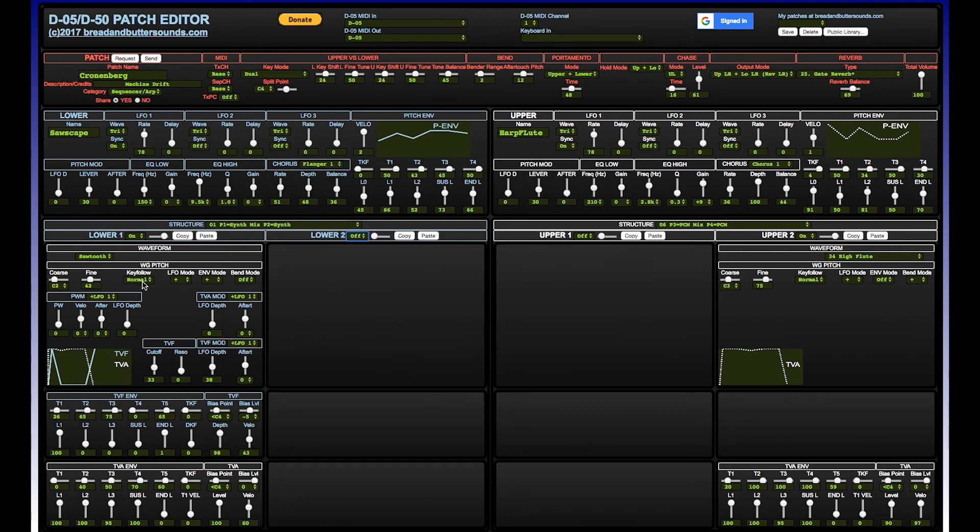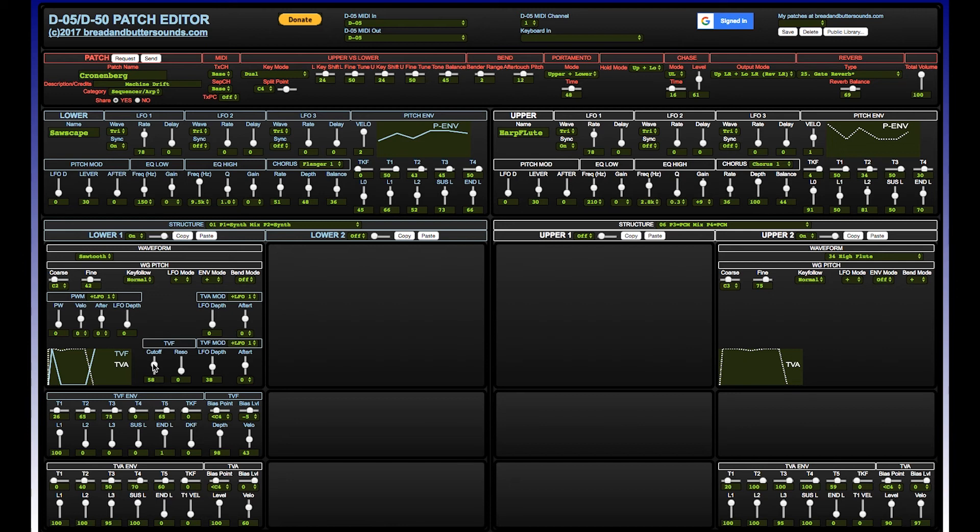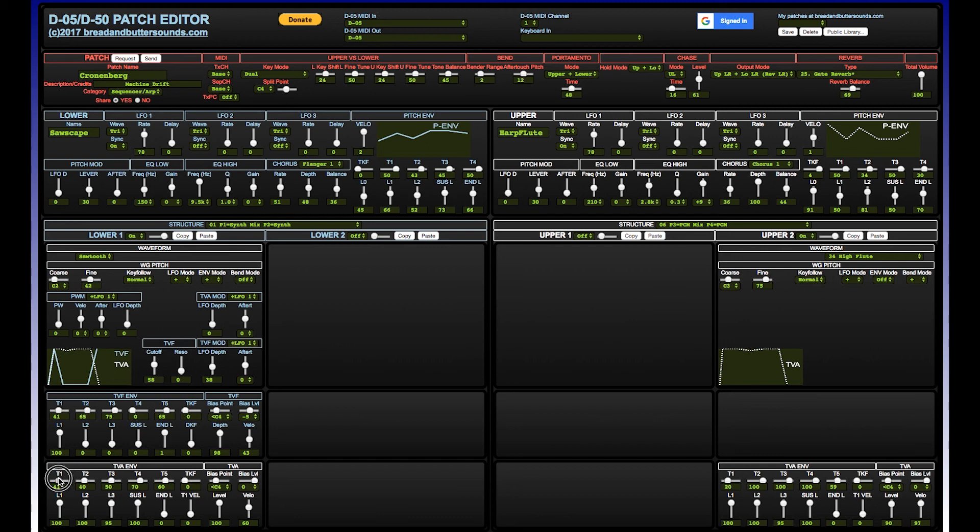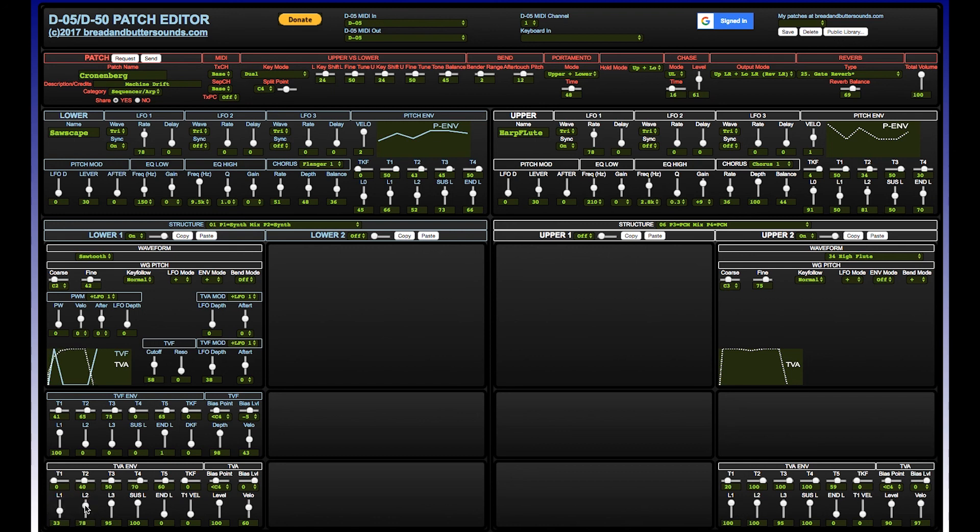Anyway, just wanted to show this quick video here of the Roland D05 and D50 patch editor. Again, it's in Chrome, uses web MIDI, it's created by bread and butter sounds. They have other Roland boutique editors on their site, and there's a little donate button up at the top. I definitely kicked them some money for this because I found it so useful. You can find some of the patches that I created - you can kind of tell some of them when I was first learning how to edit this thing, and then some of the ones once I got used to it as machine drift. Cool, thanks for watching.